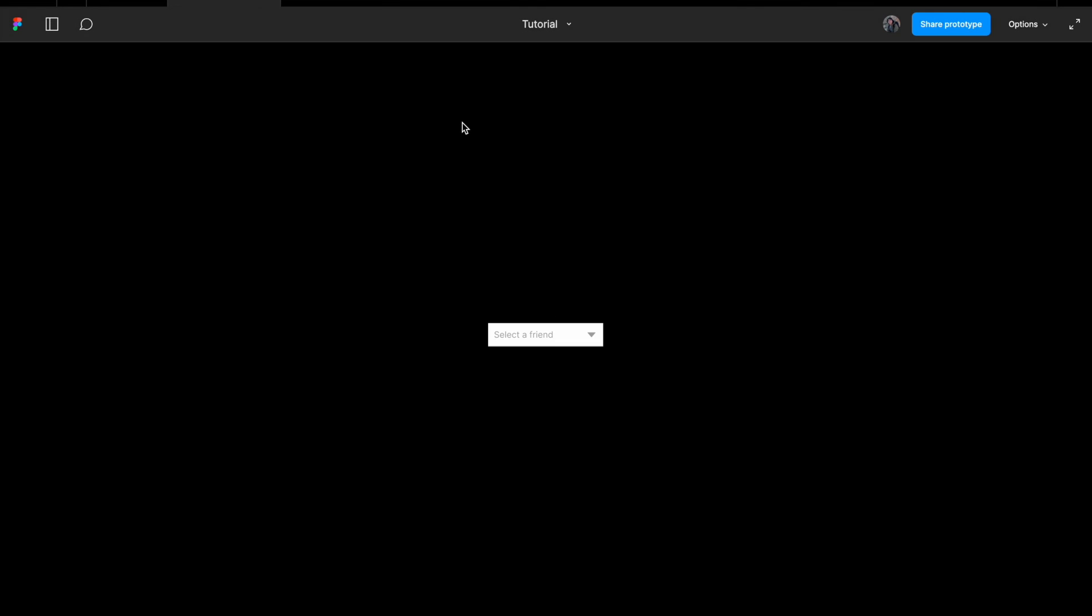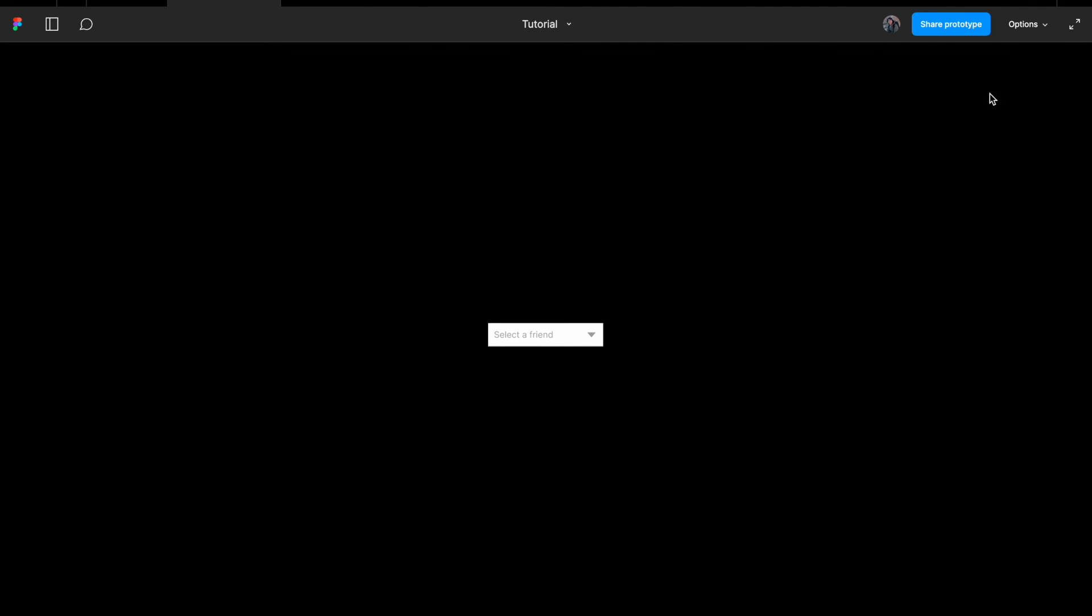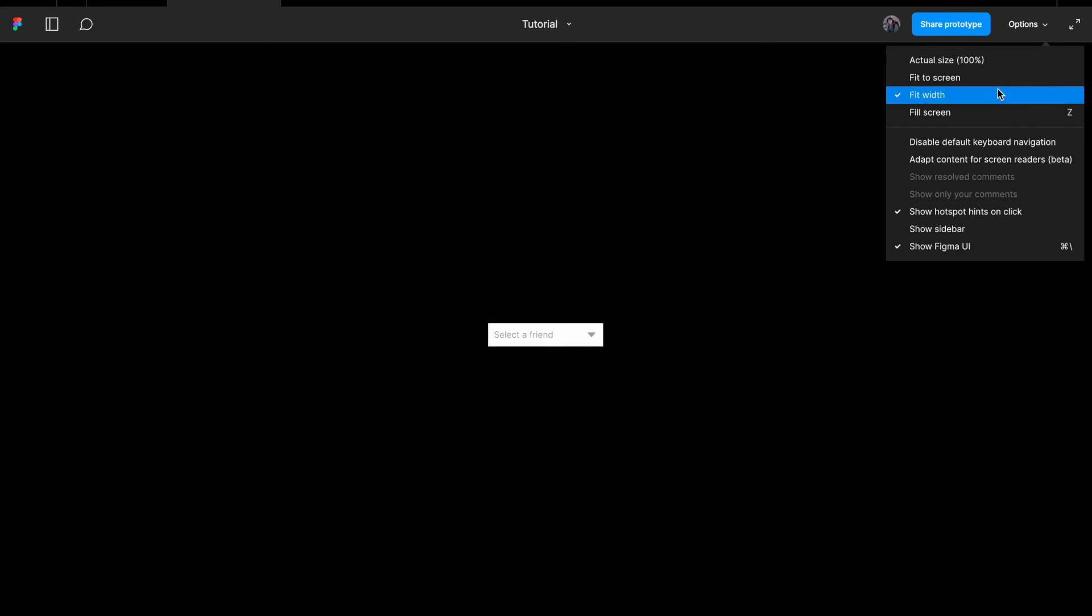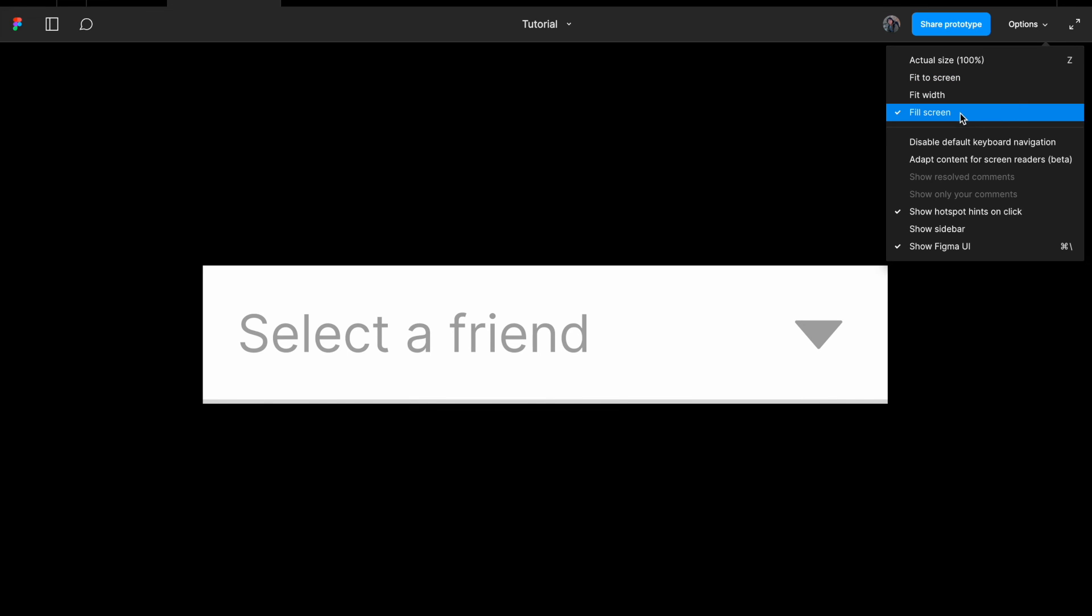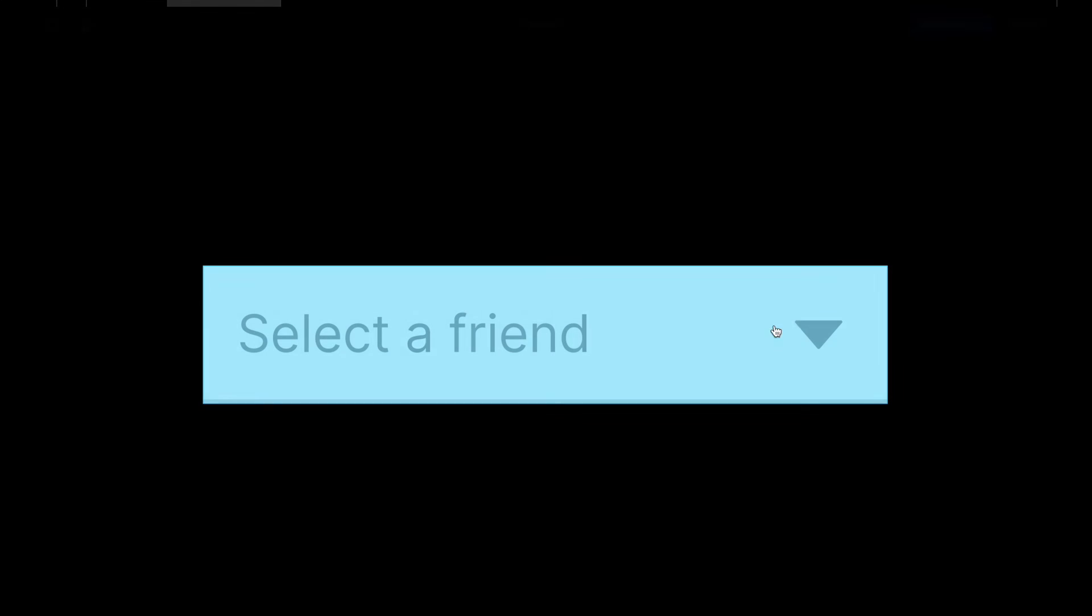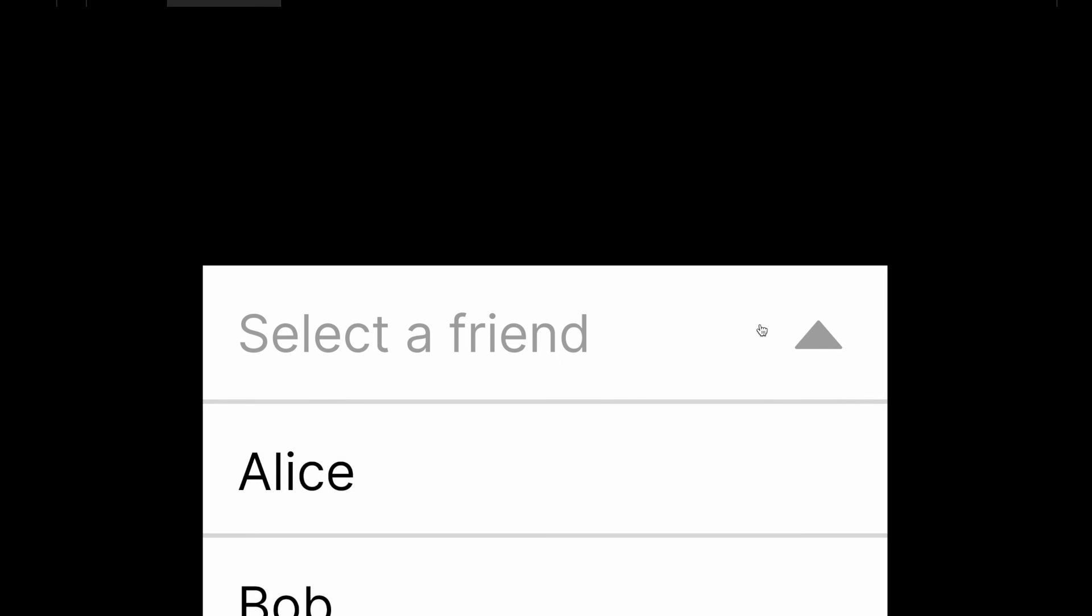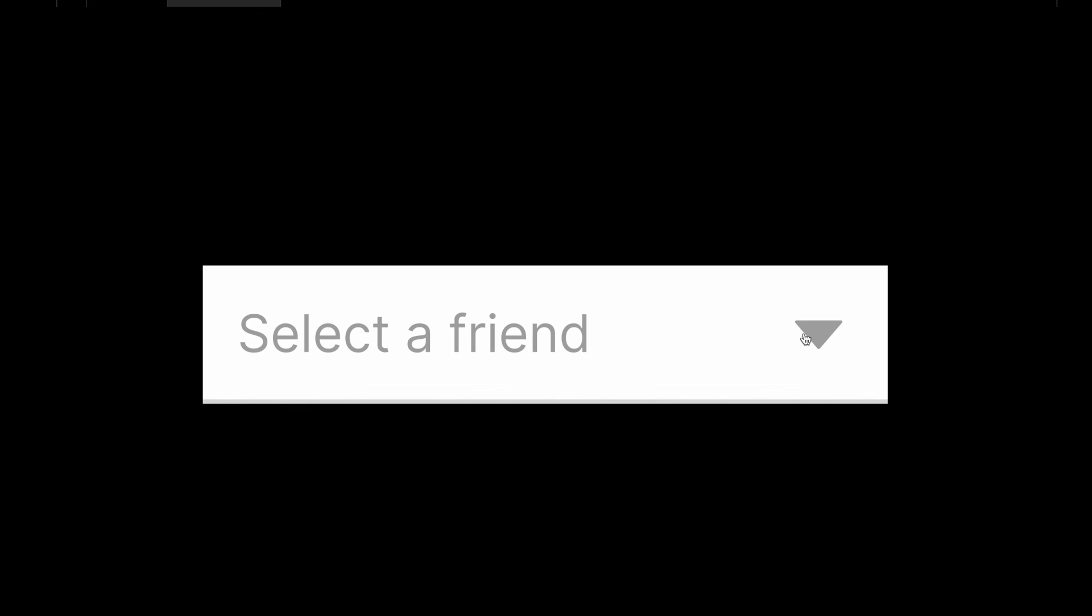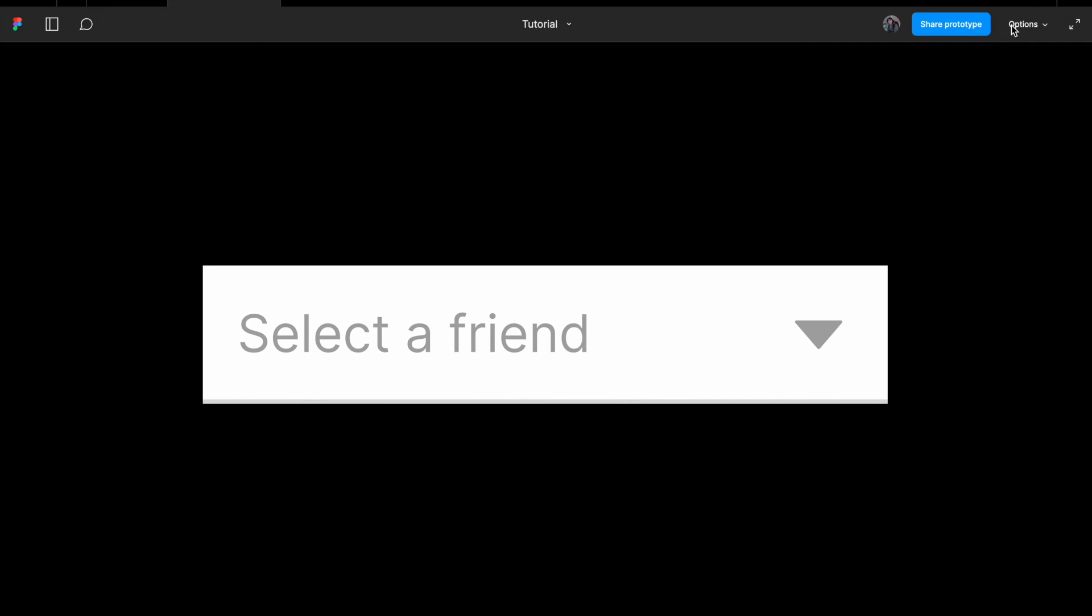All right, it looks a little bit small. Let me change it to fit to fit with. No. Fit to screen. Right. Change it to fill screen. Now, when I click it, let's see what happened. All right. Cool. All right. It's expanded.